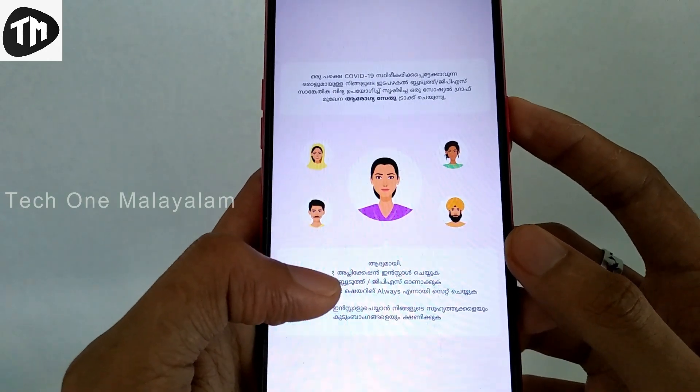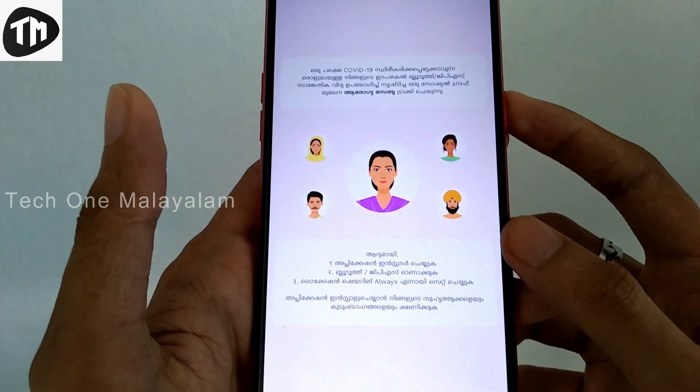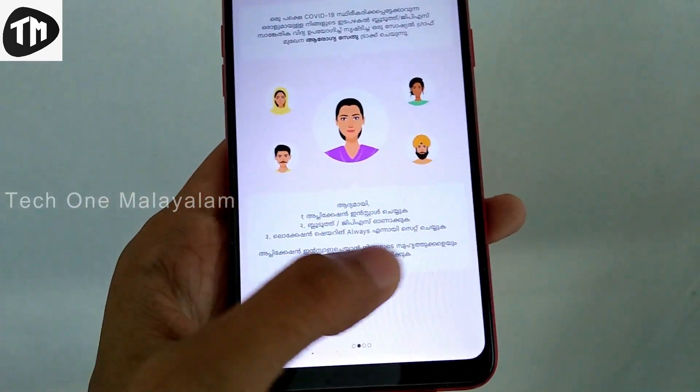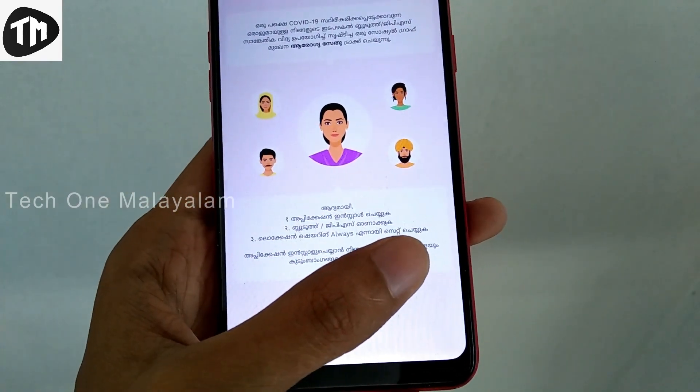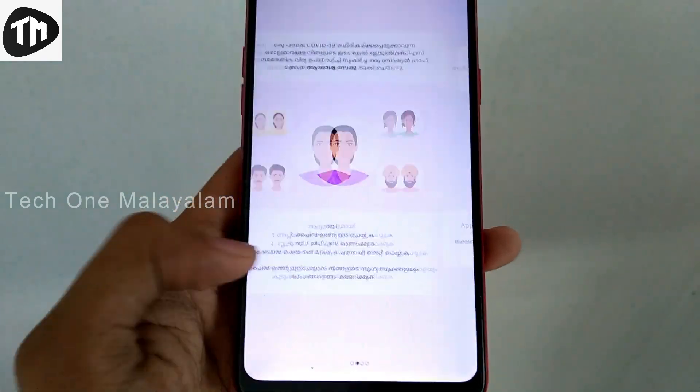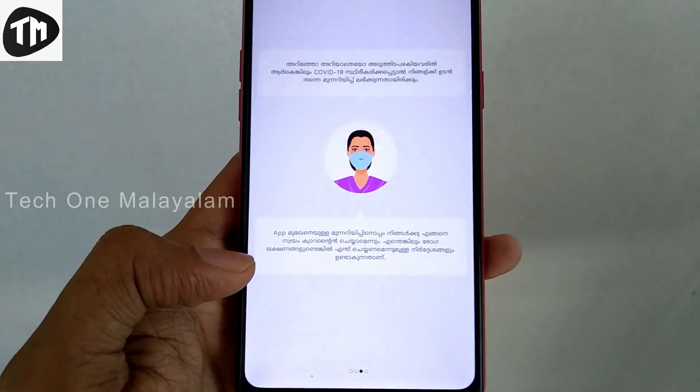We are going to select the data connection in the cell. We will select the data connection in our phone. We will select the location and Bluetooth.